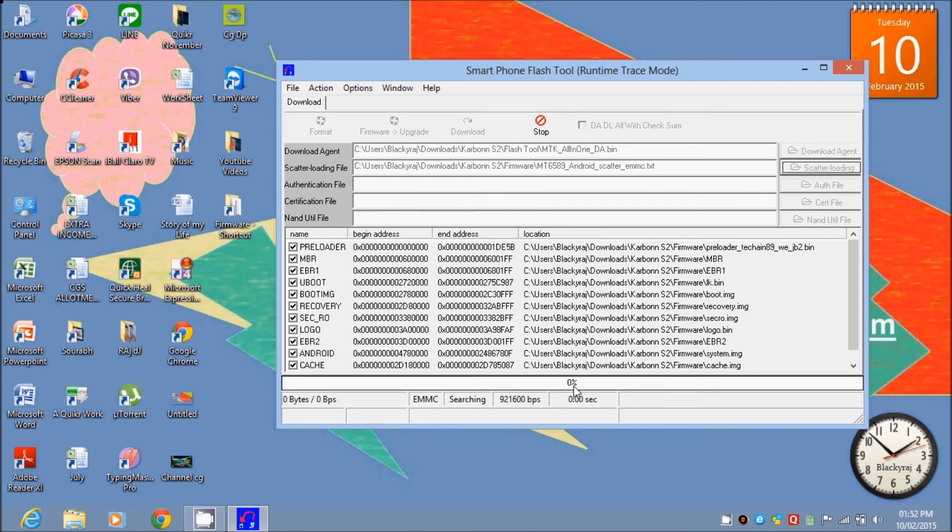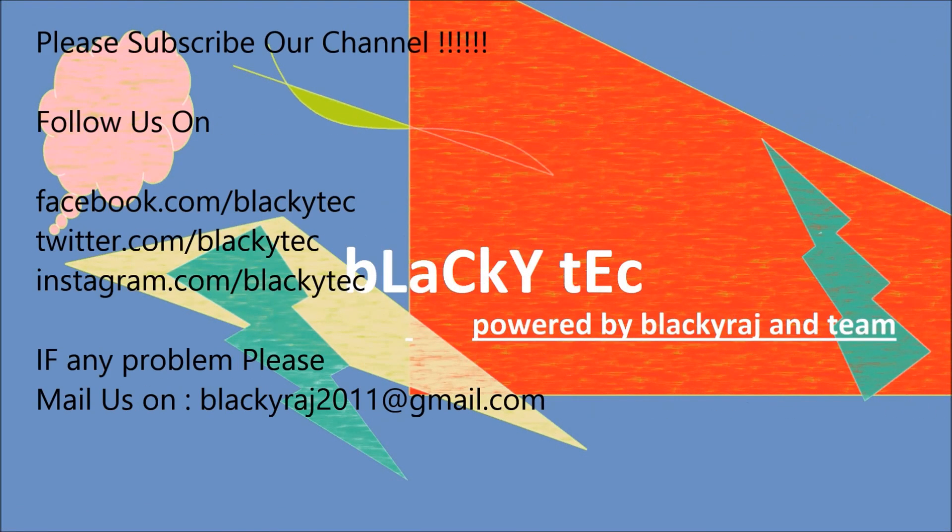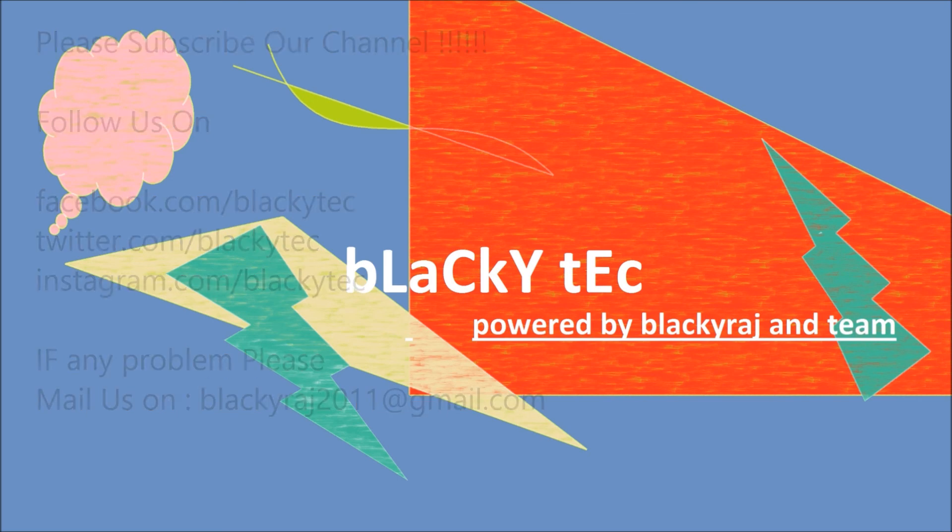Then you will see your phone is already flashed. So thank you guys for watching this video. Please subscribe to our channel and follow us on Facebook, Twitter, and stuff. And if you have any problem, please mail us. Thank you.